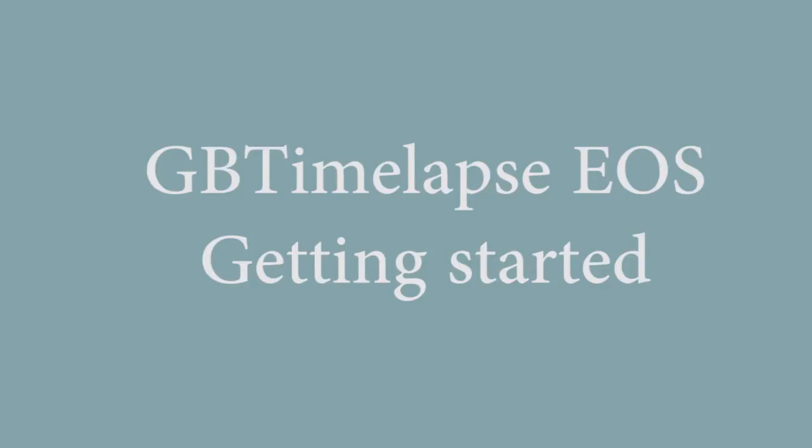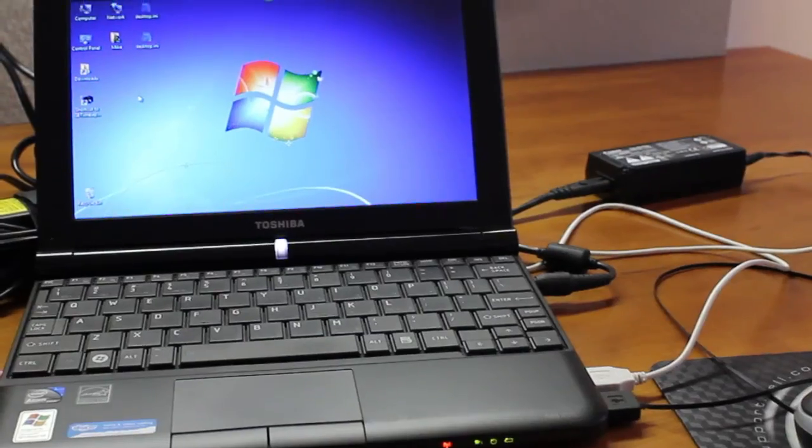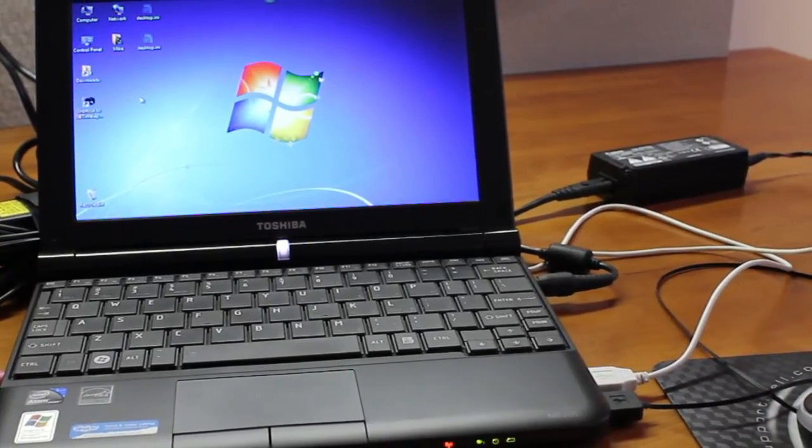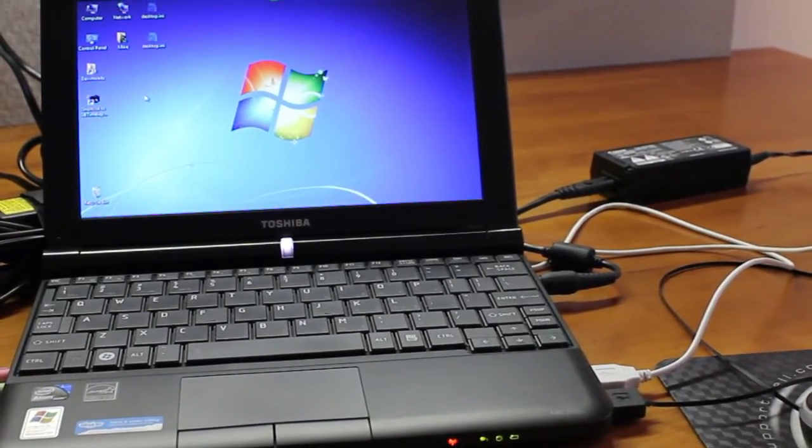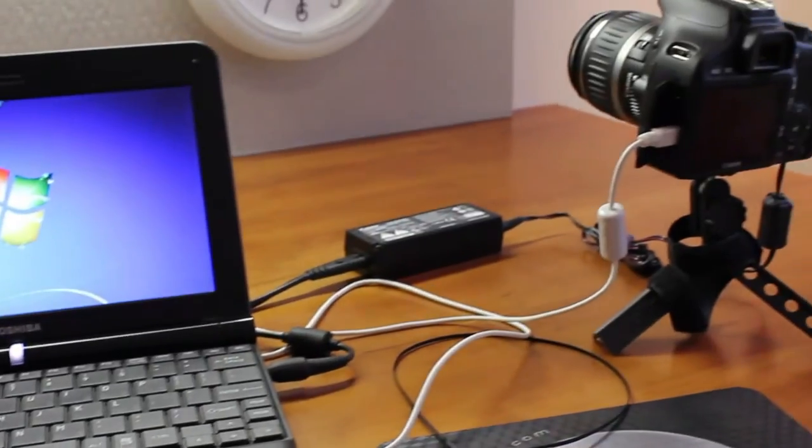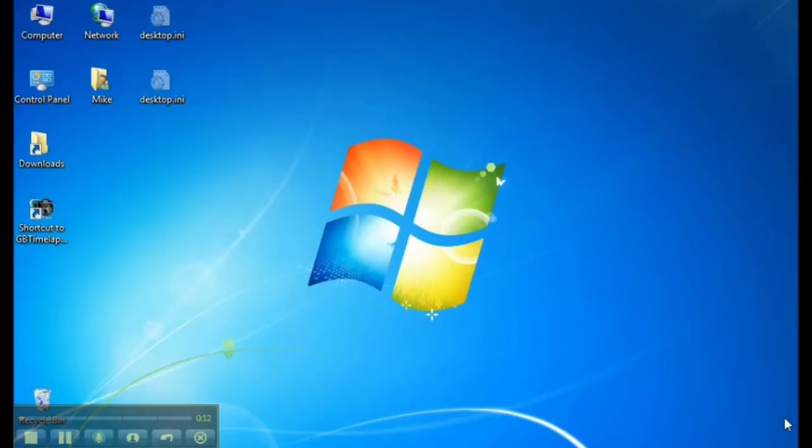Getting started with GBTimelapse EOS. I've installed GBTimelapse EOS on this Windows 7 netbook computer which is tethered to a Canon Rebel T2i. Now I will start GBTimelapse for the first time.